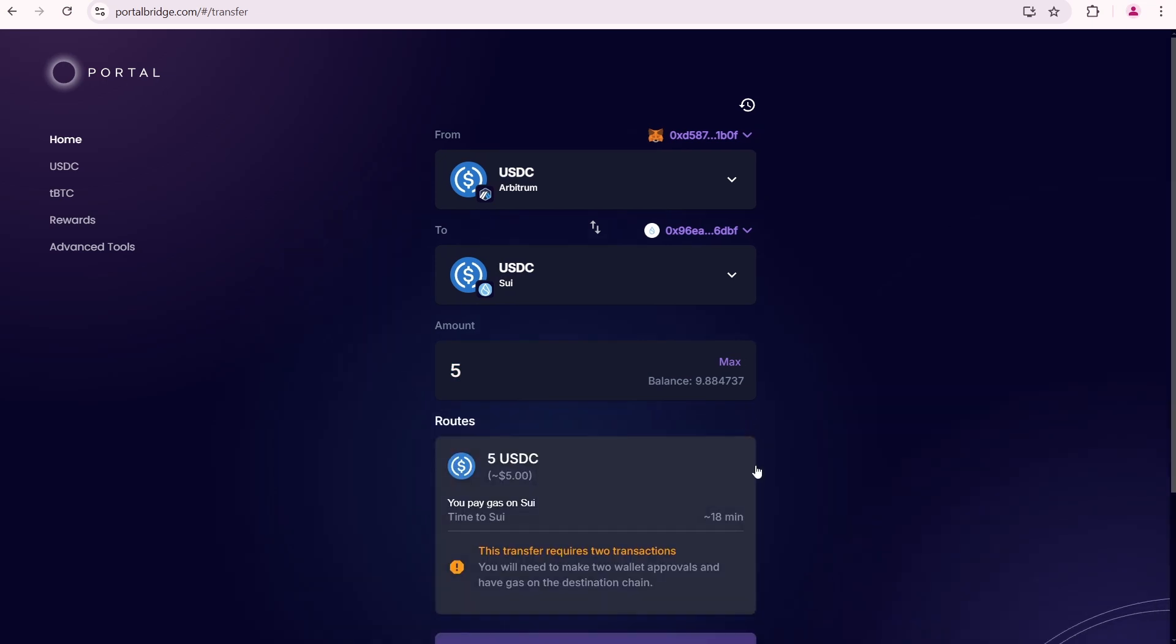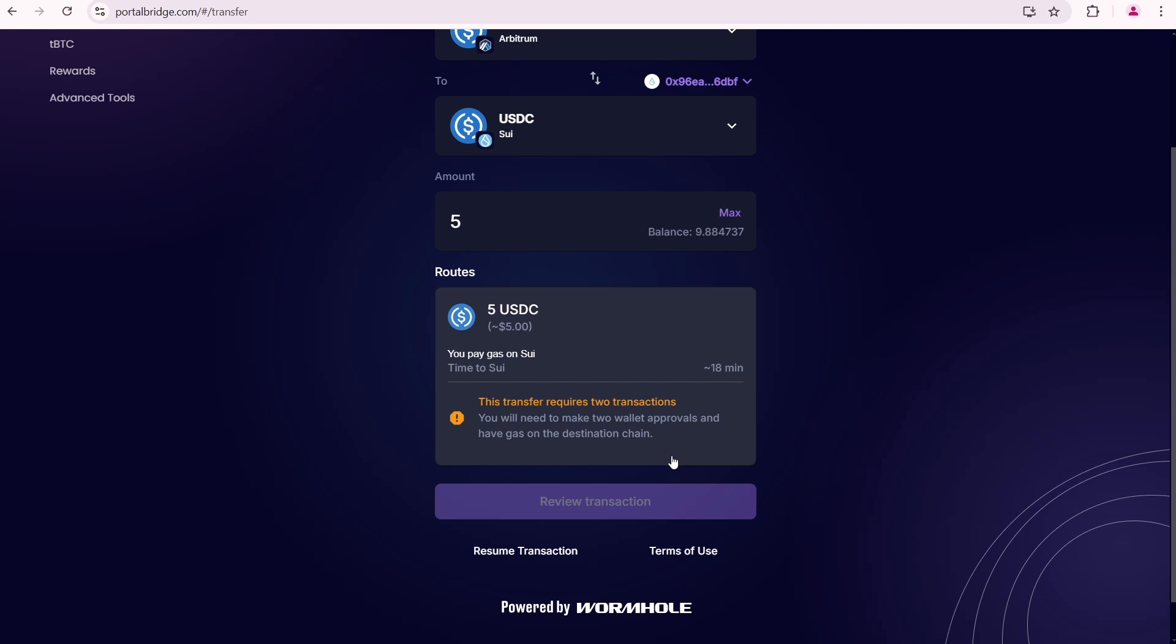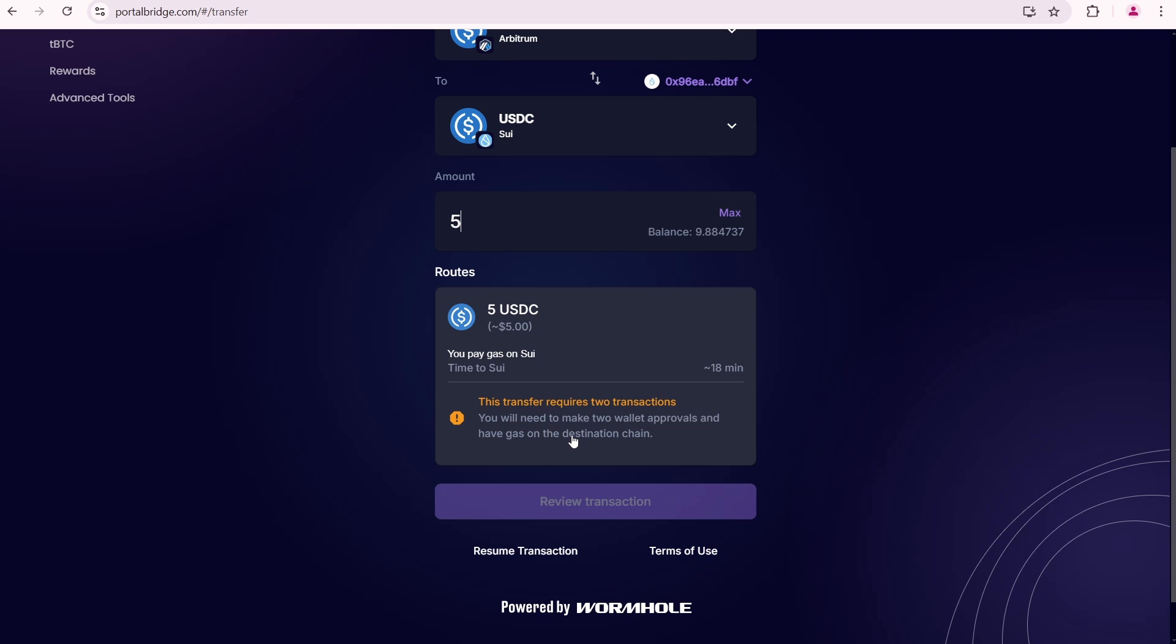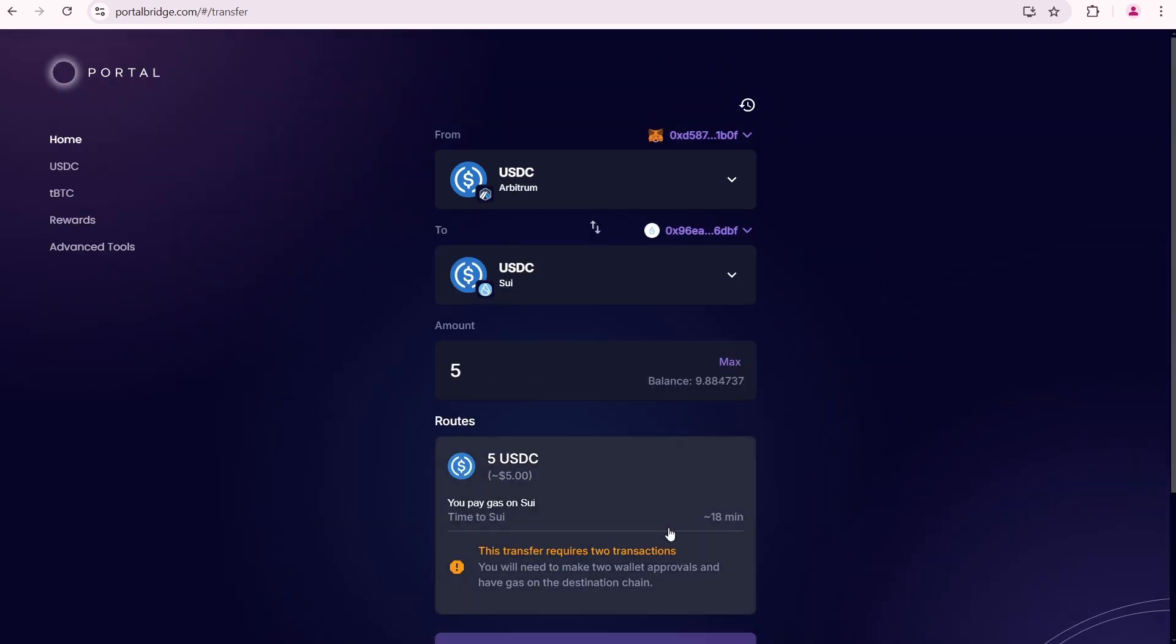This transfer requires two transactions. You will need to make two wallet approvals and have gas on the destination chain. It means I need to pay the transaction fee on both the Arbitrum network and the Sui network.